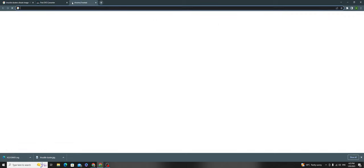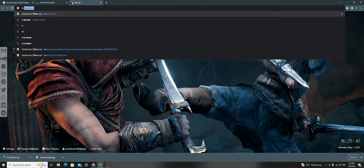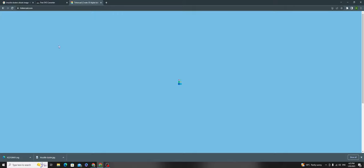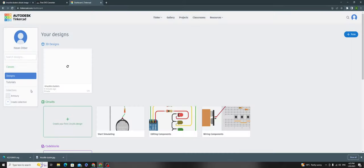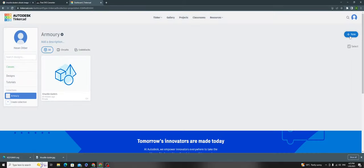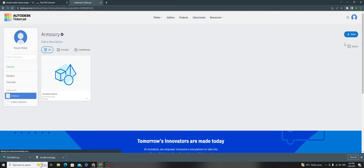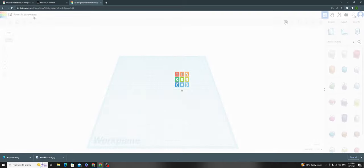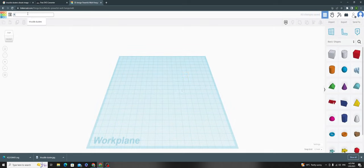Now go to Tinkercad. Open a new 3D design and call it knuckle dusters.